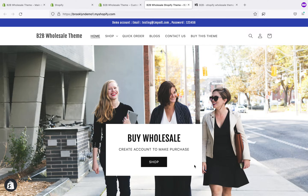I created a wholesale theme in Shopify that is just plug and play. Using this theme, you can run your wholesale business. You just need to install the theme in Shopify and it will work the same as this demo.